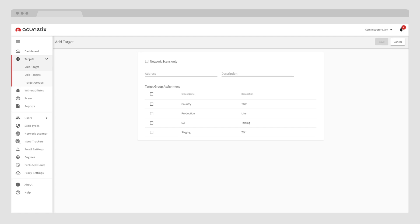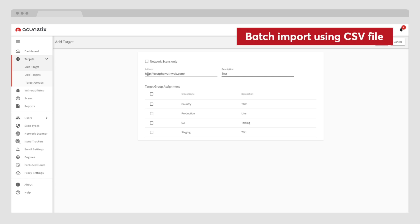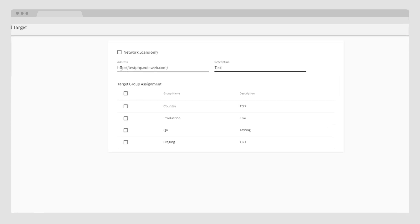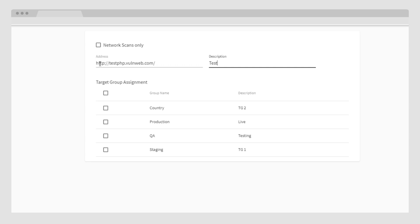Setting up a scan is fast and easy. Simply add the URL of the target website or web application you would like to scan and give it a description. For your convenience, you can also batch import this information from a CSV file. You can also create targets in groups, which is handy for staging or QA, or organize your apps by business function or by country. This allows you to control the visibility of certain asset information, as you can also configure relevant user access levels for each target group.